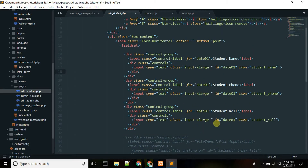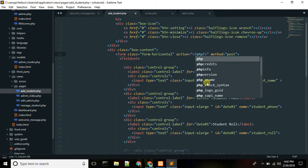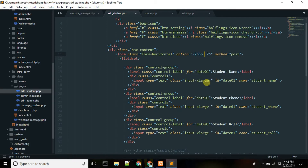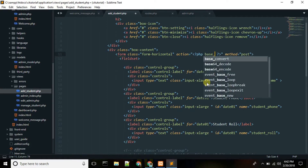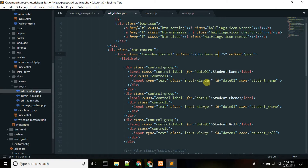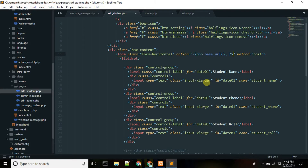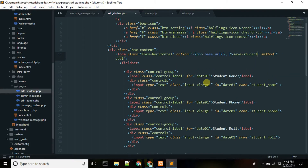The form action — PHP base URL — save. That means save student route, add.